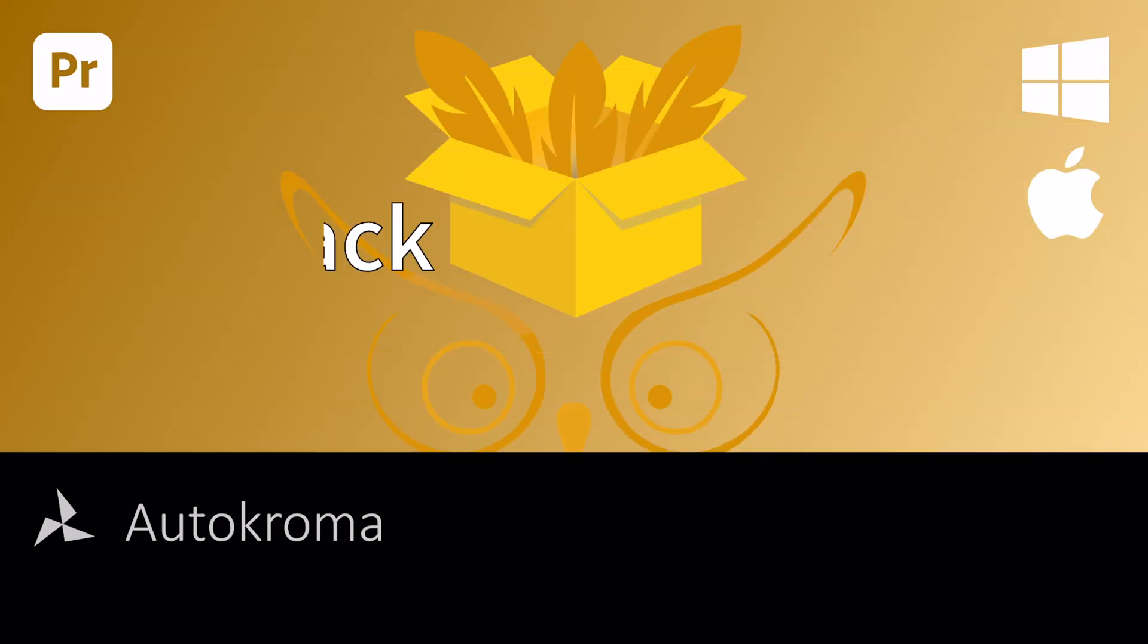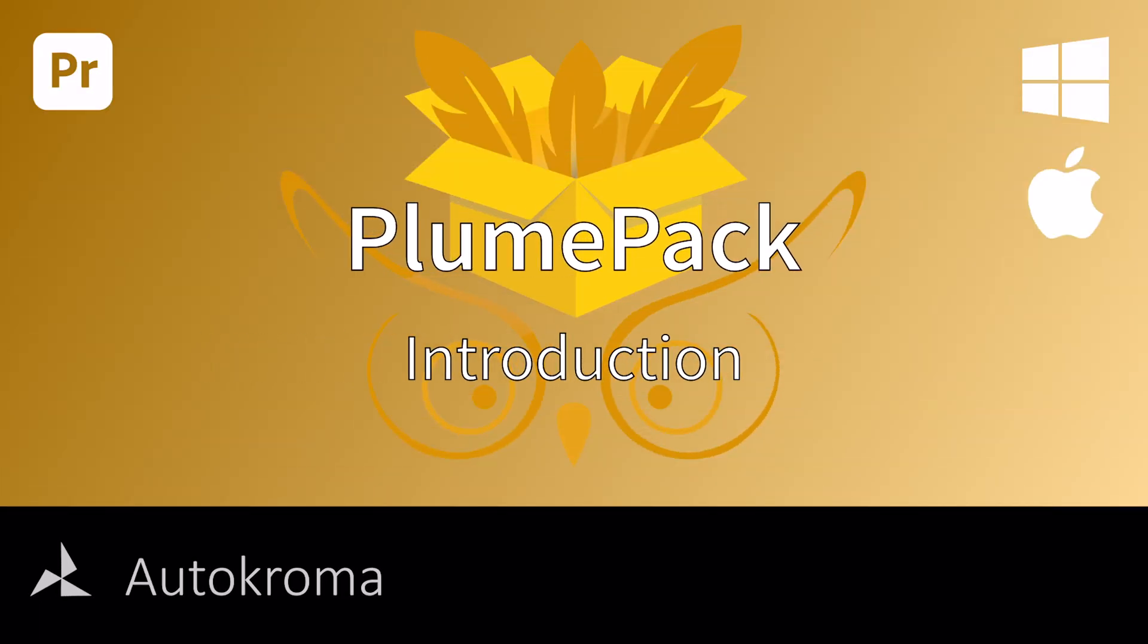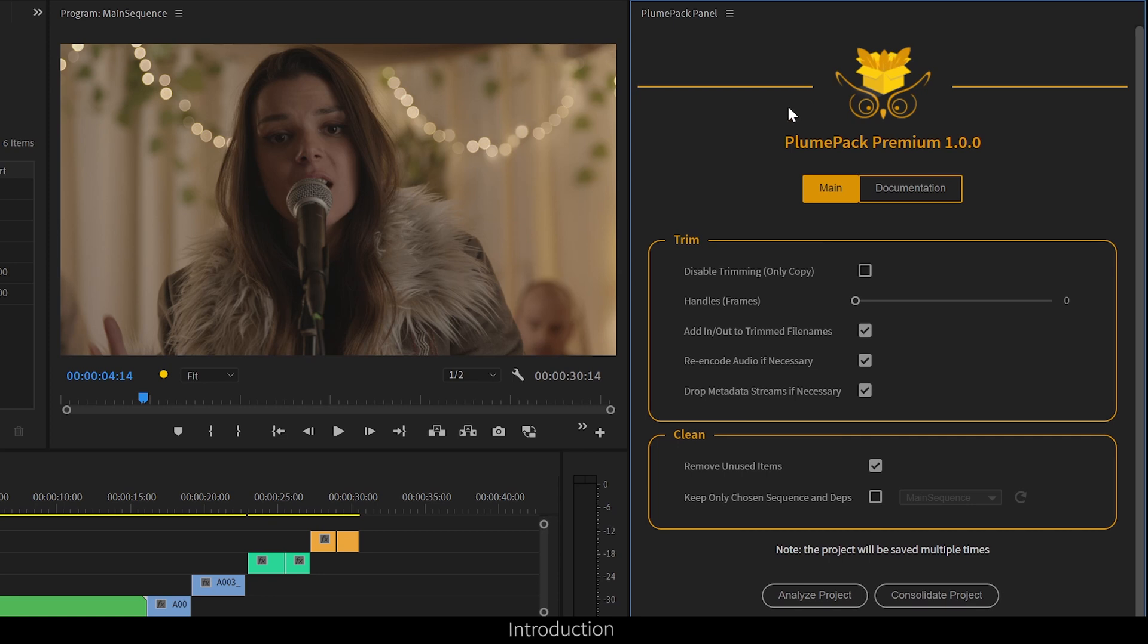Hello everyone, it's Nicolas from Autochroma. Today I will introduce you to PlumePack, our new product for Premiere Pro.